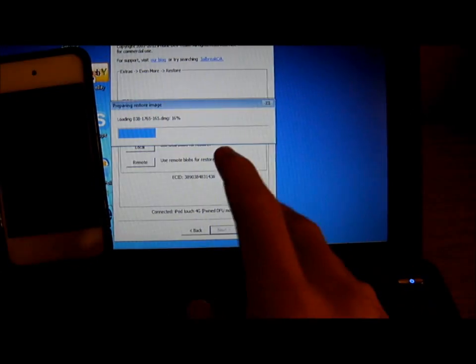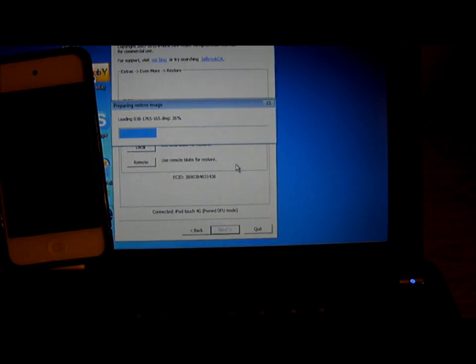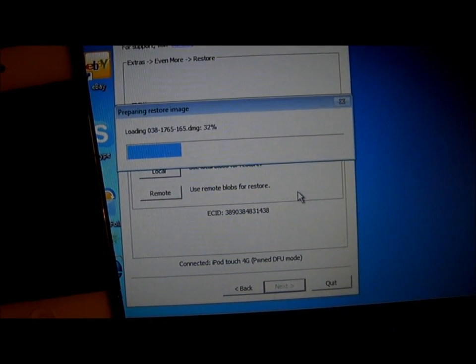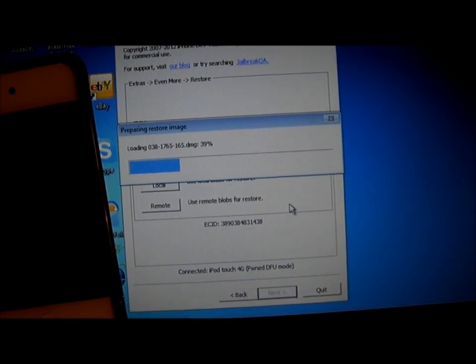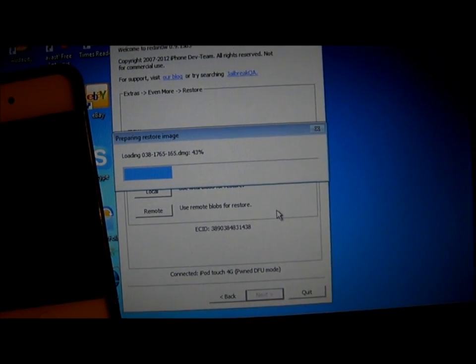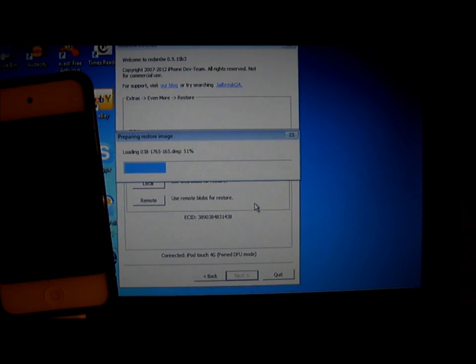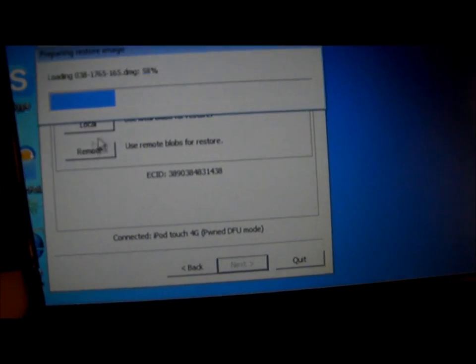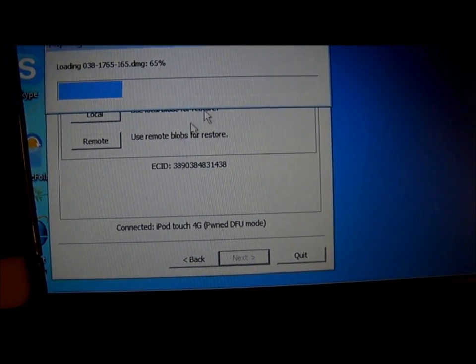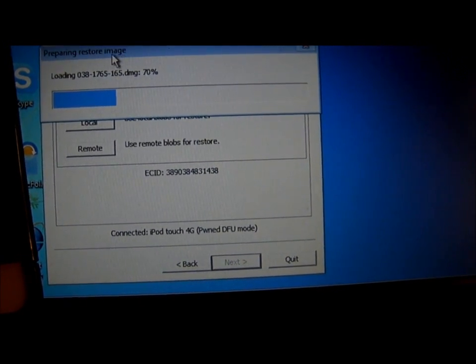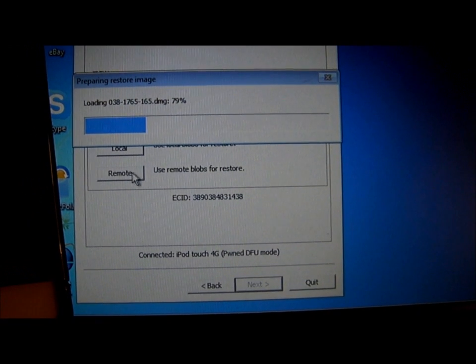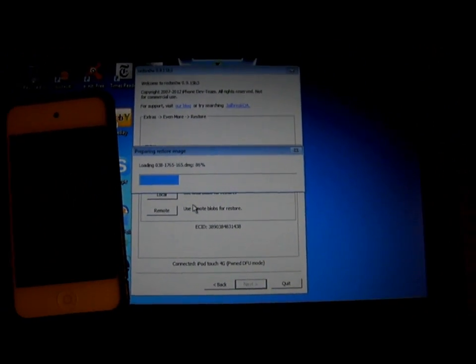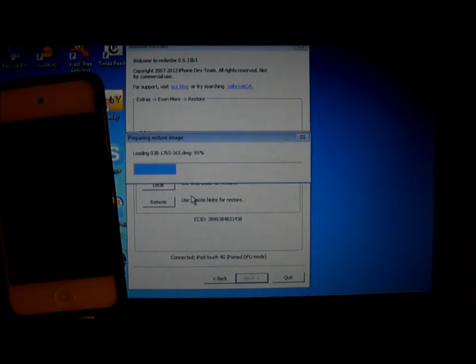If RedSn0w pops out this window but it doesn't show loading or the percentage, click on Remote, use Remote to restore. If the prepared restore image doesn't pop out, just click on Remote and this should restore your iPod to 5.1 or 5.1.1.